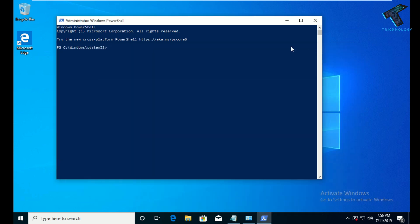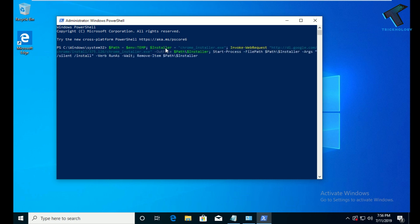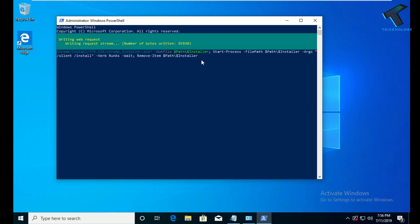After that, paste it in PowerShell — just right-click and it will automatically paste. Then press Enter from your keyboard and it will begin the installation.